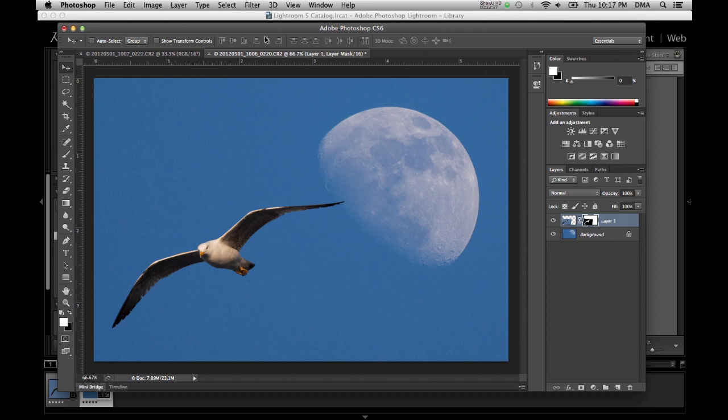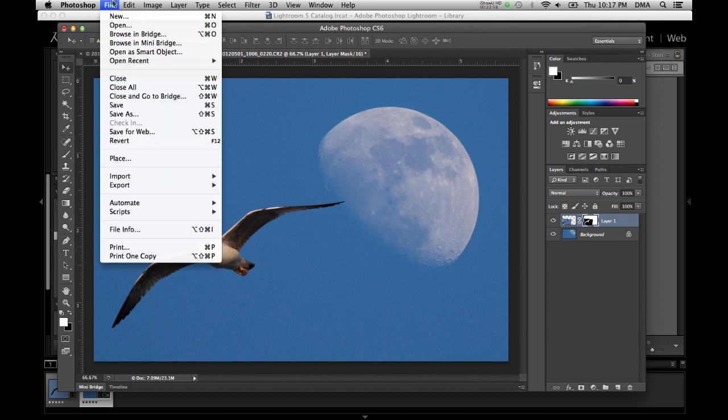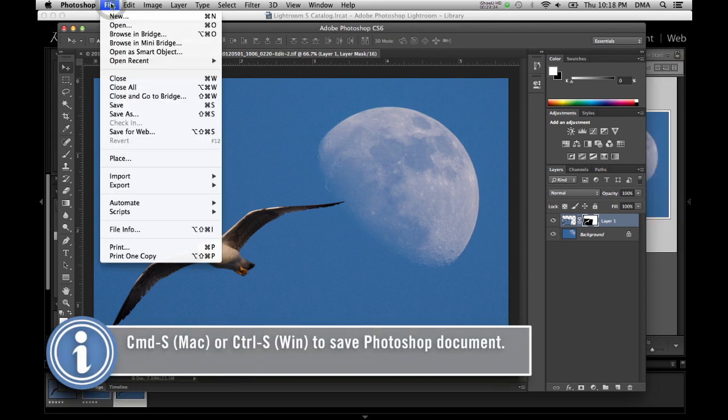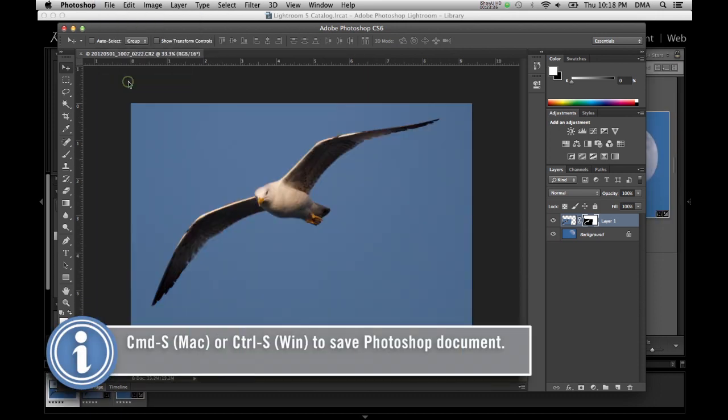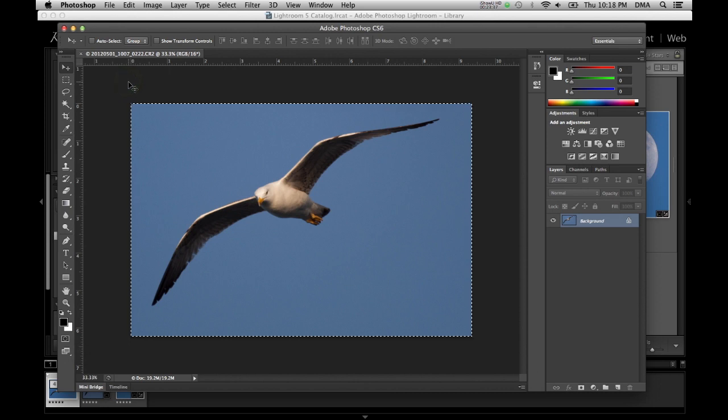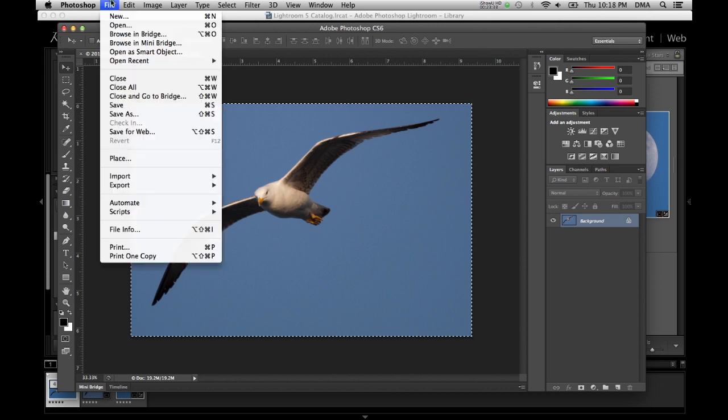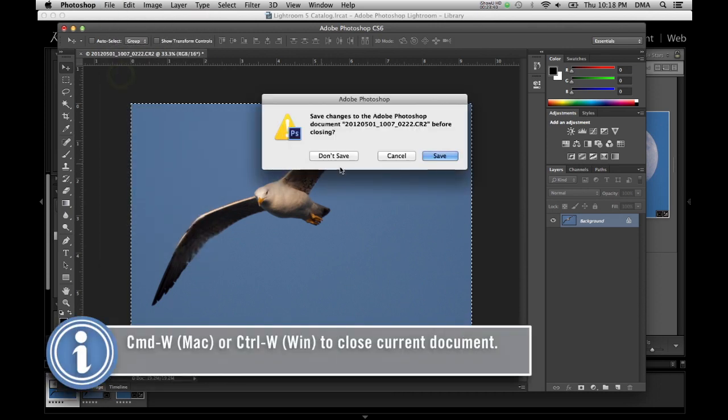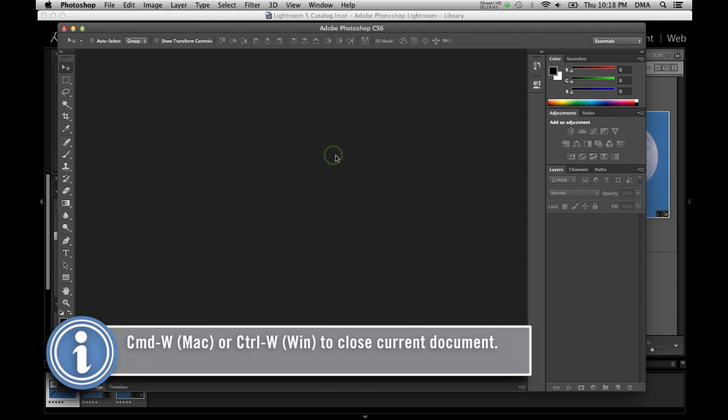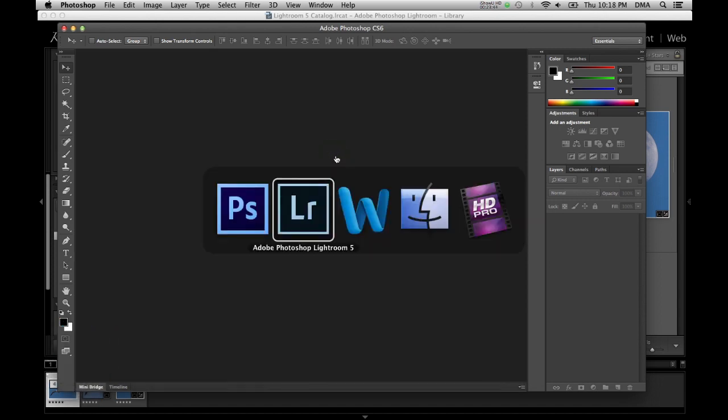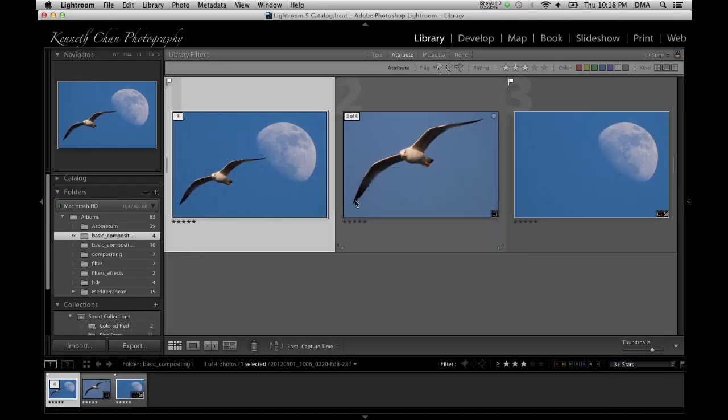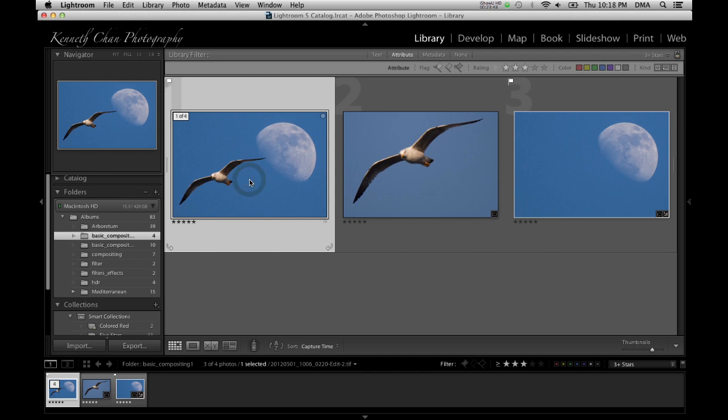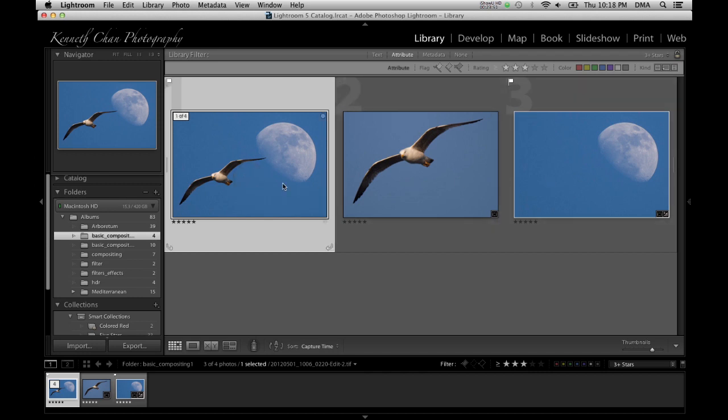I can close it, I can close this original one, and this one I didn't modify so I won't bother to save it now if I go back to Photoshop you'll see that I have a new document here that is a composite of these two.